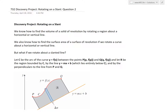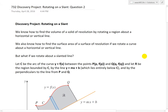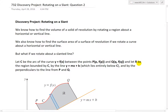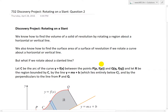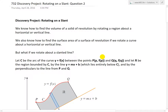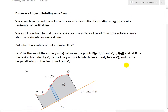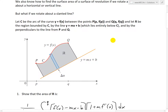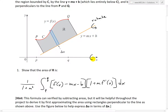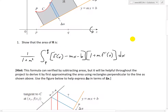Hi, it's time for another Math Easy Solution to discuss the discovery project on rotating on a slant, and go over question two. My last video covered question one and introduced this discovery project. To recap, the discovery project appears at the end of each chapter in my calculus book — it's an interesting, more advanced math project. In this case, we're rotating a curve about a slanted line to find the surface area or volumes, as opposed to rotating about a horizontal or vertical axis like the x and y axis.